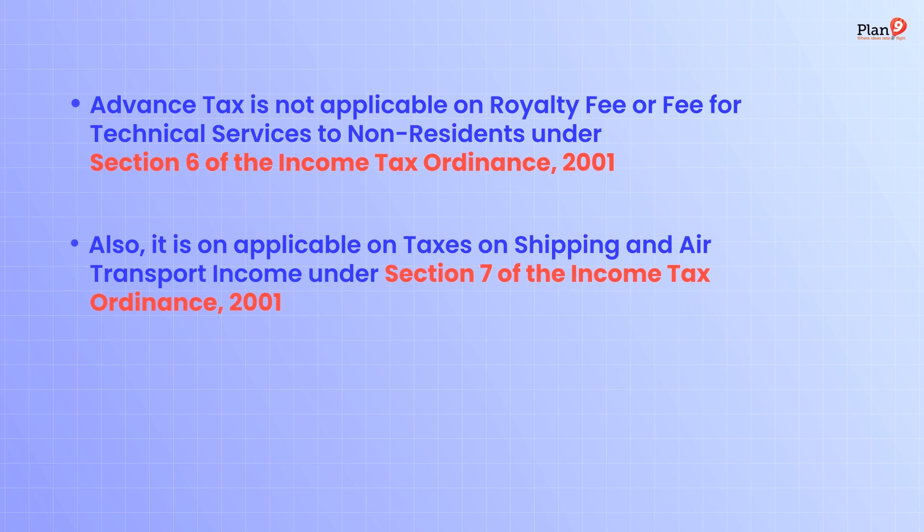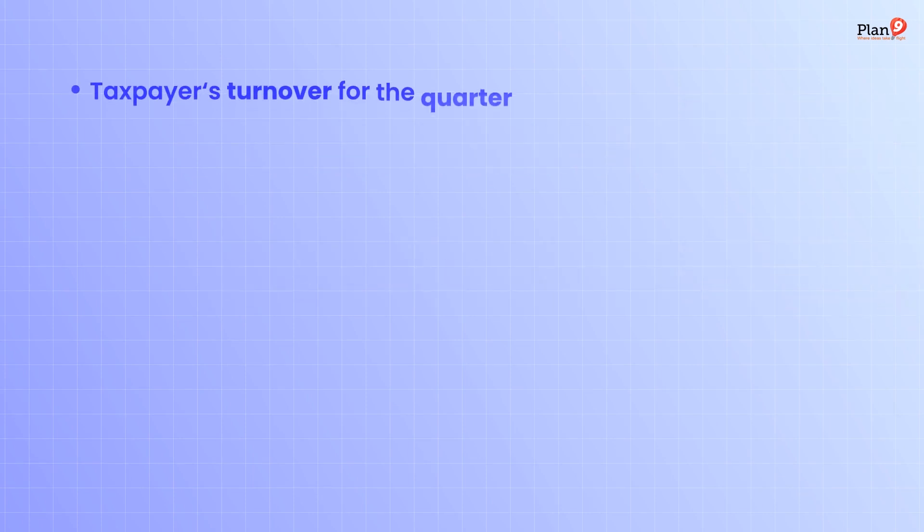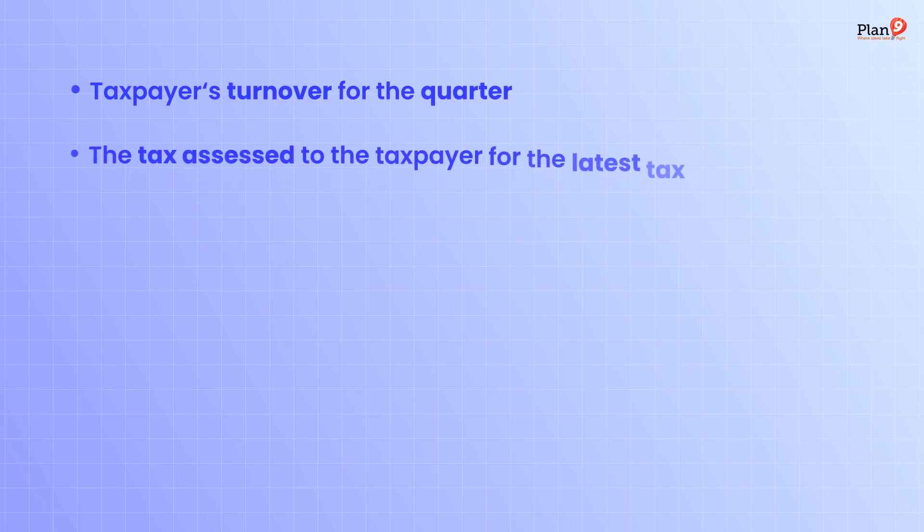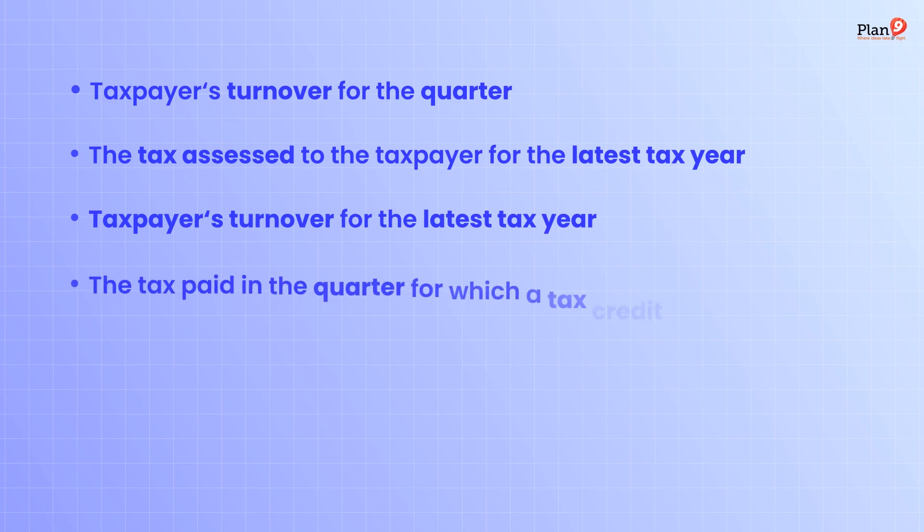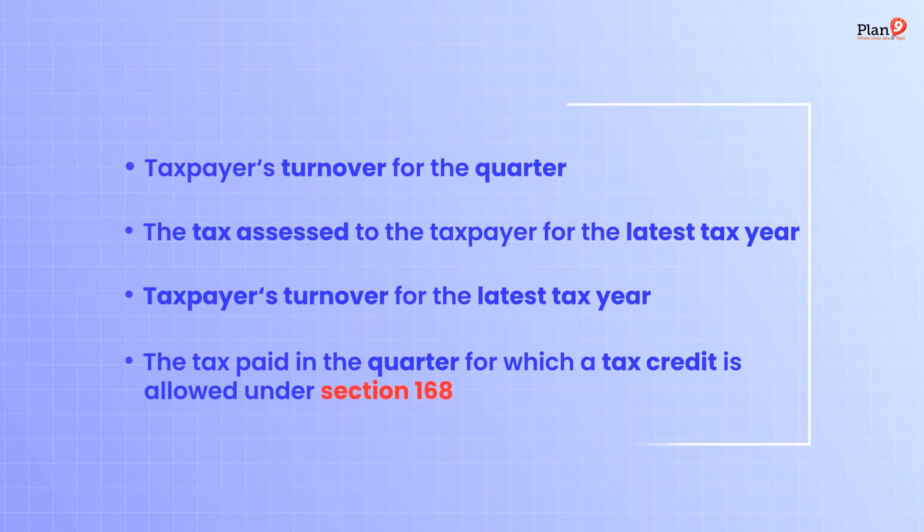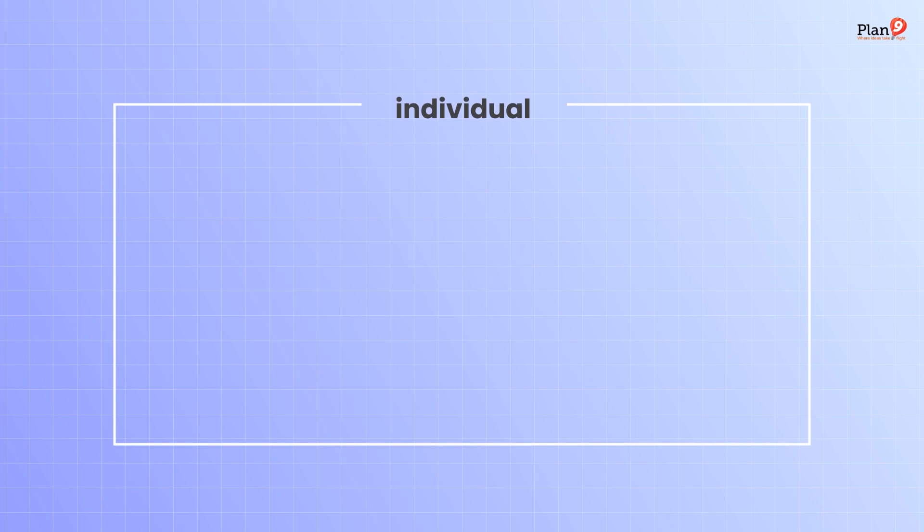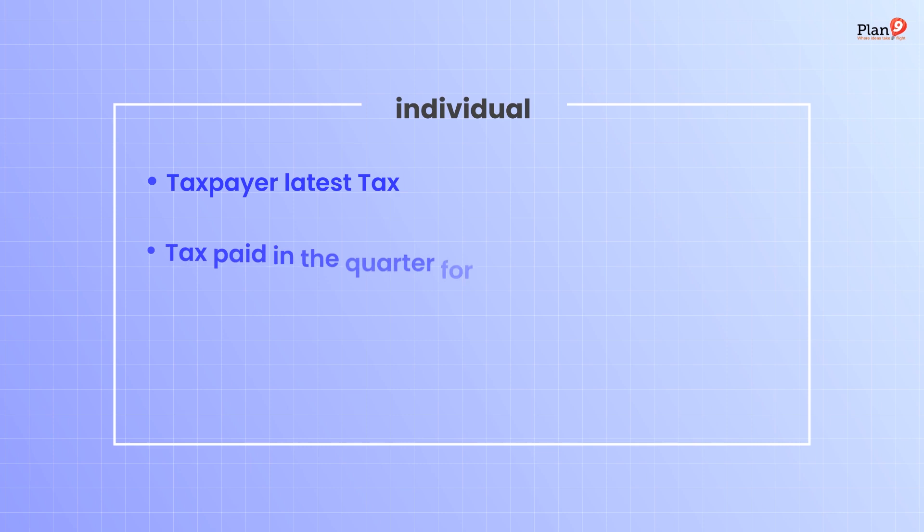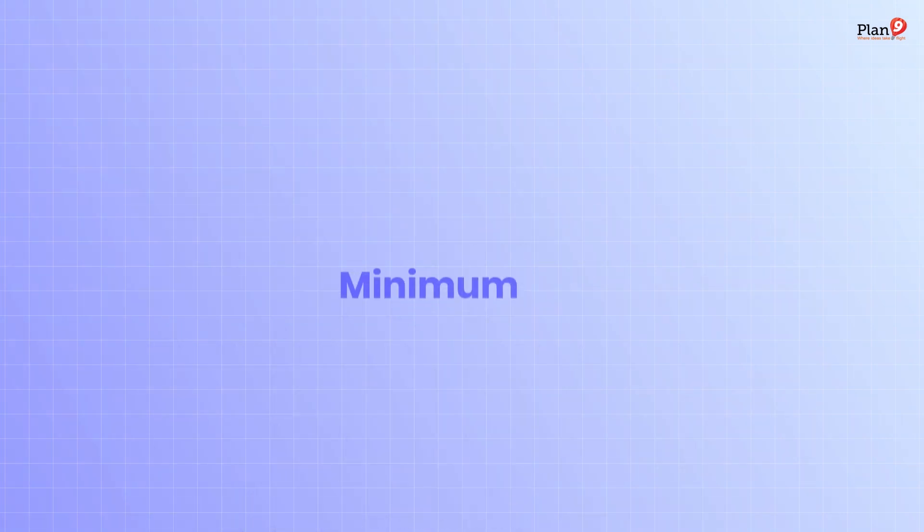The calculation formula for advance tax includes: taxpayer's turnover for the quarter, the tax assessed to the taxpayer for the latest tax year, the taxpayer's turnover for the latest tax year, and the tax paid in quarter for which a tax credit is allowed under section 168. For individuals, it includes taxpayer's latest tax and the tax paid in the quarter for which a tax credit is allowed under section 168, other than tax deducted under section 149.